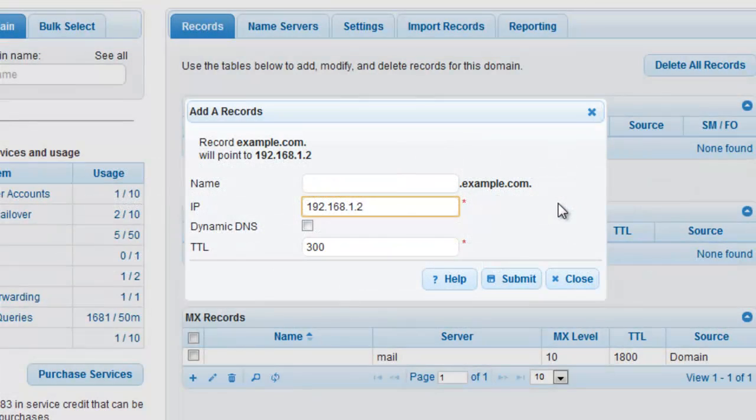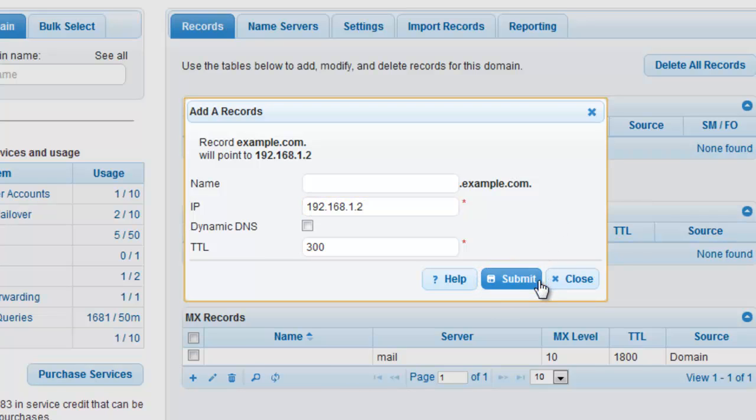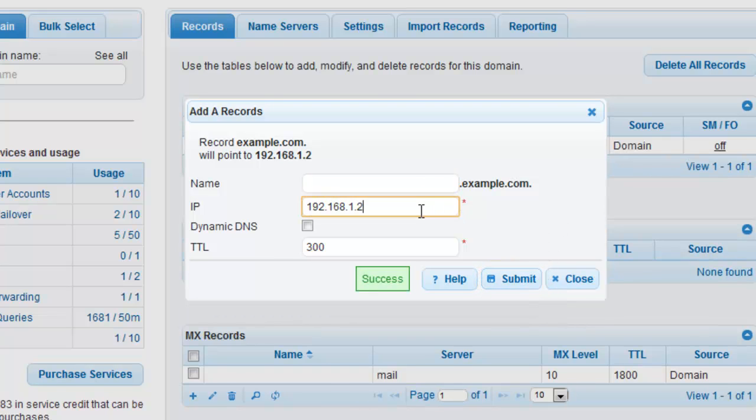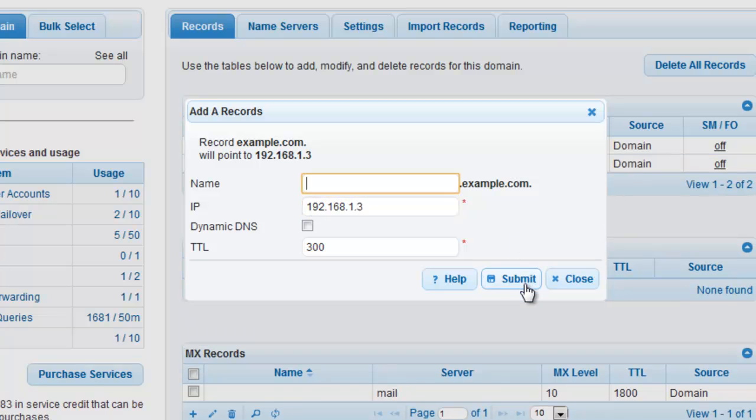Once you have entered the information for your first record, click the Submit button and enter the IP address of the second web server you want to split the traffic with. We are entering 192.168.1.3 and clicking Submit to add the second root record.